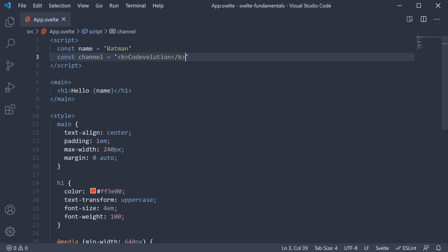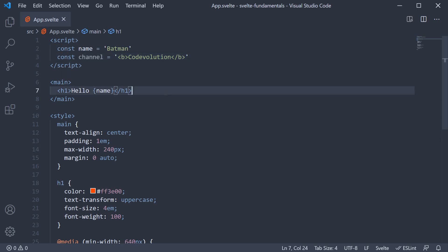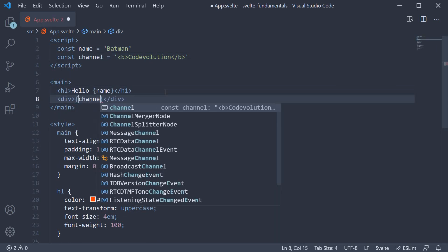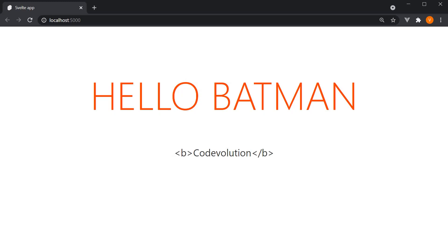If we try to bind this data to our markup with curly braces, you can see that the value gets rendered as plain text. The bold tag is also rendered in the UI.